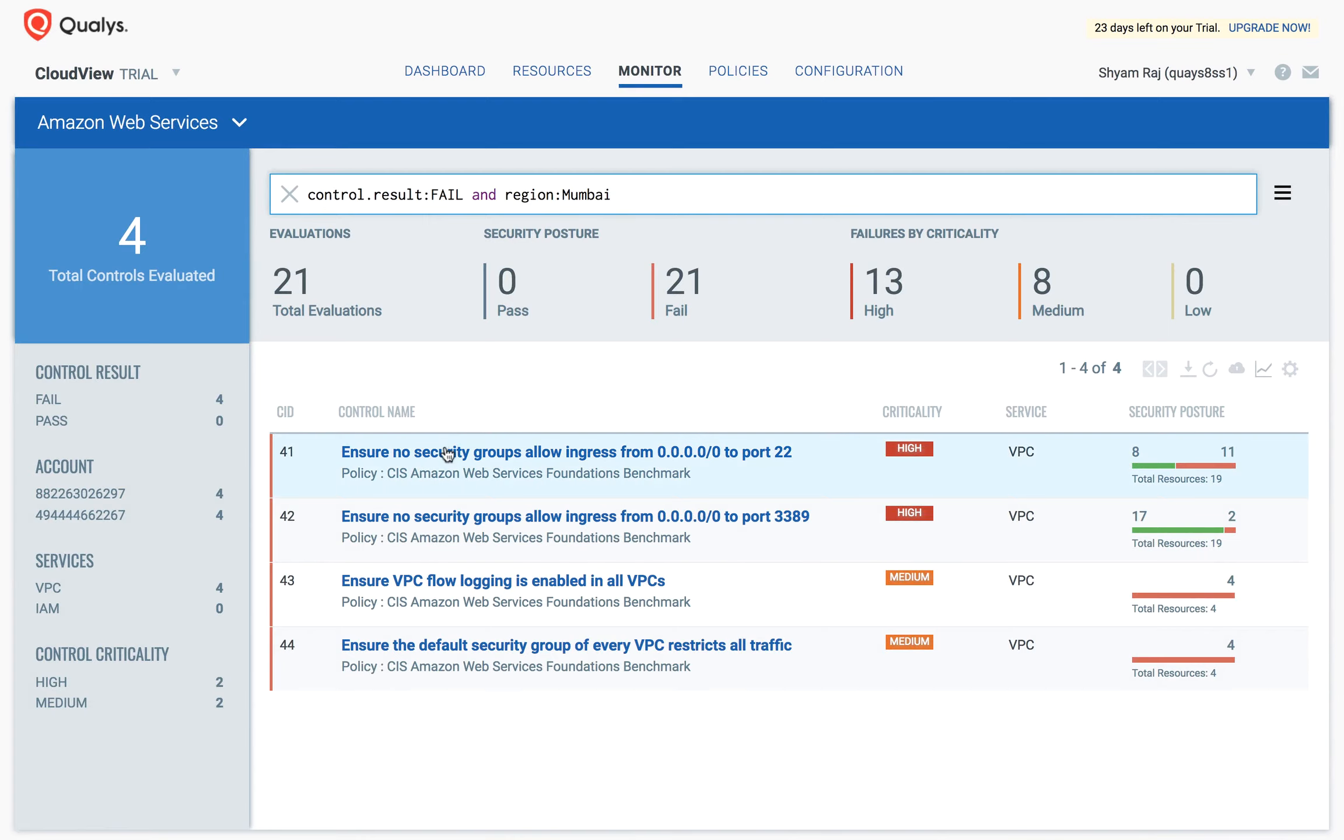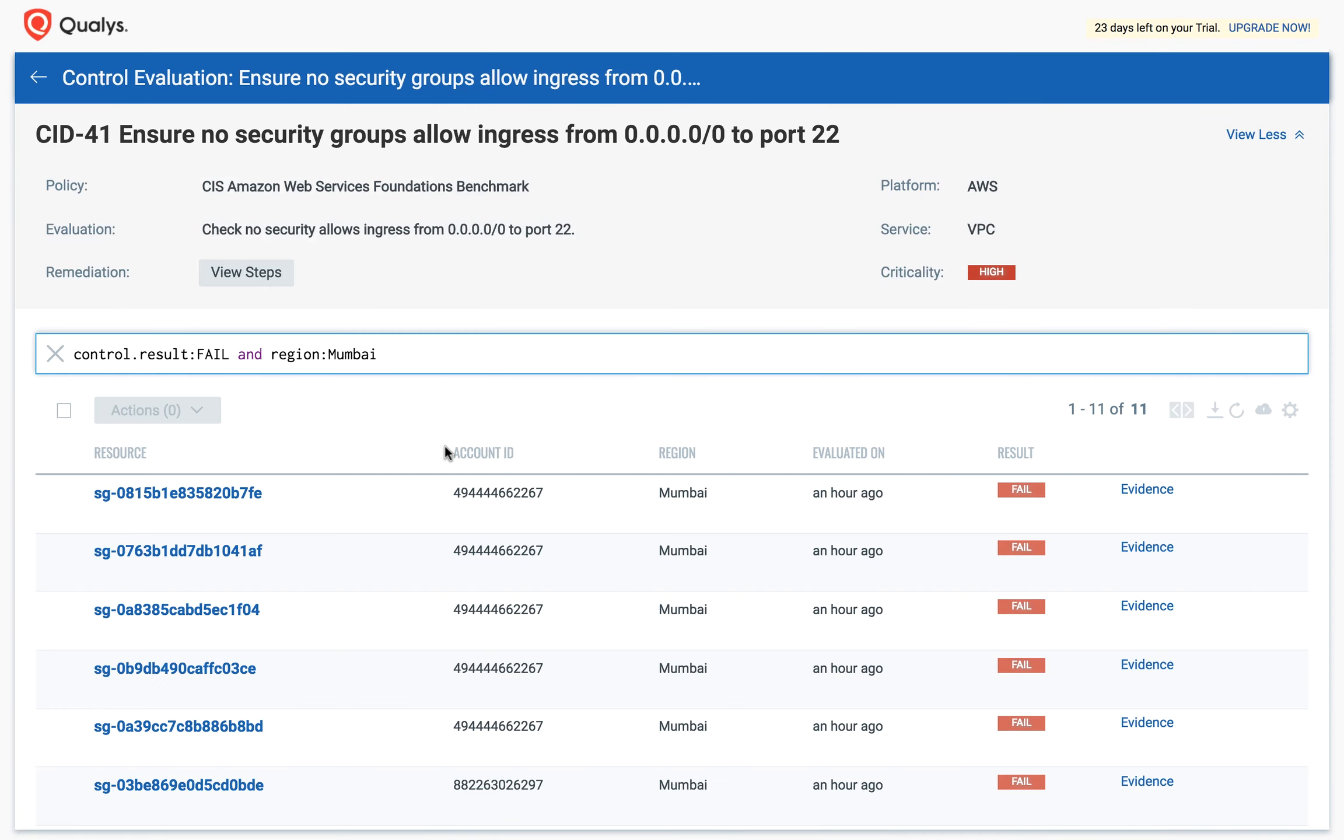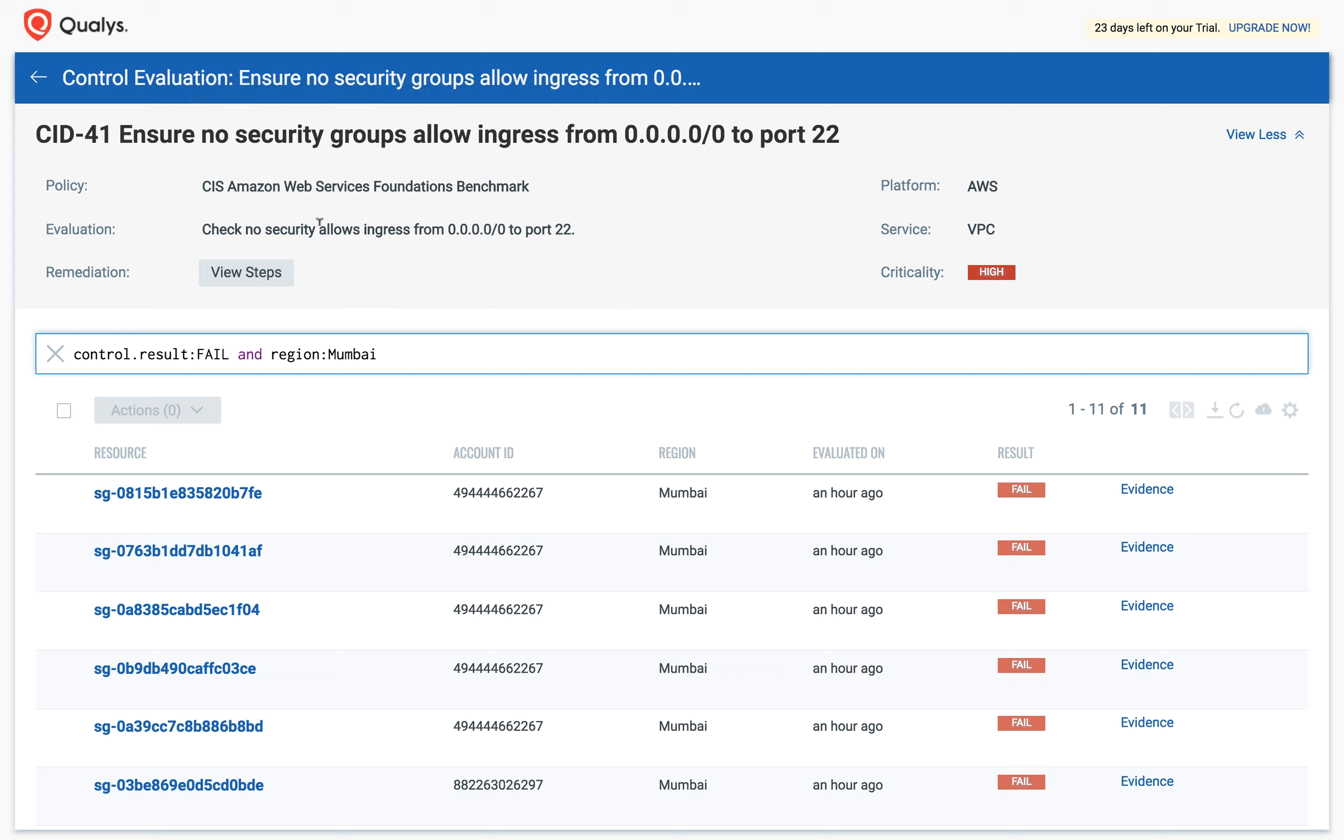Clicking on a specific control shows the details. It shows the control ID and the statement, the policy to which the control belongs, remediation steps, the platform, service, and criticality.